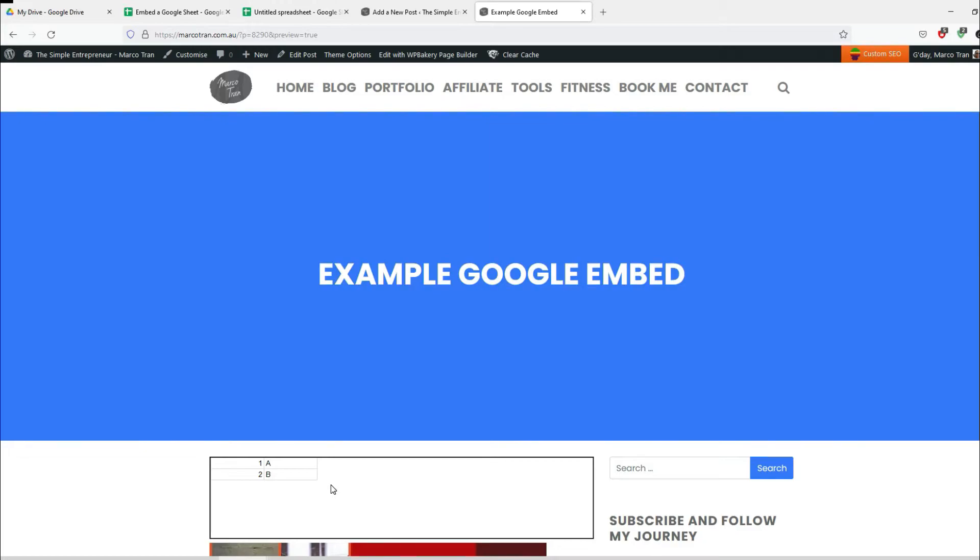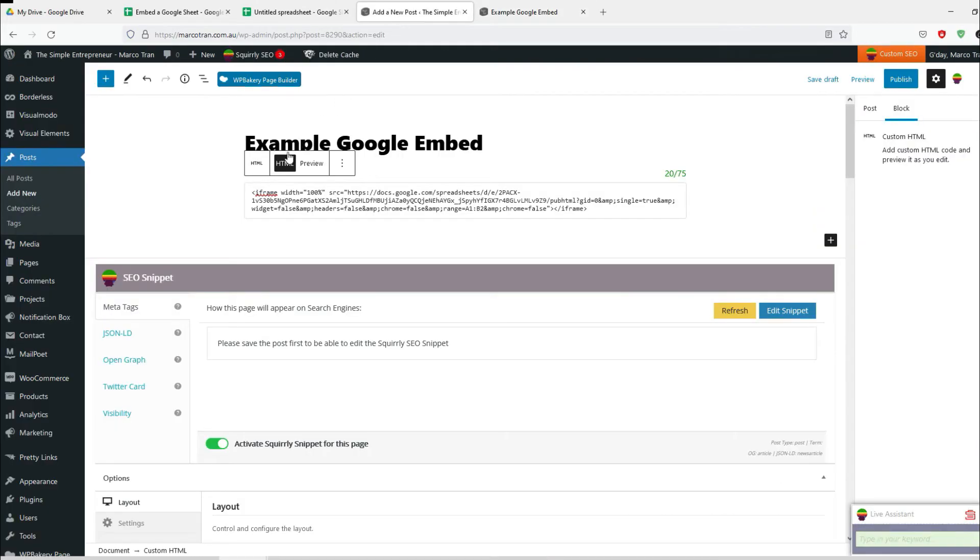So what we need to do is we need to add some code that tells the actual page to refresh also every five minutes. Otherwise if it doesn't do that, it will always display the same values until the next refresh. In order to do that, I'm just gonna paste some code here.